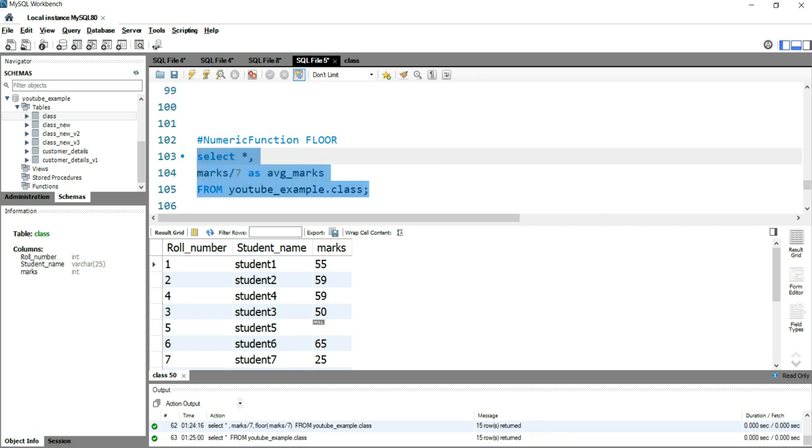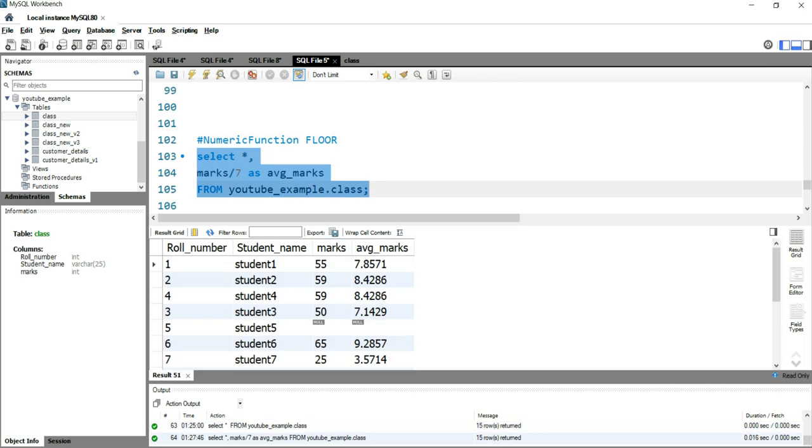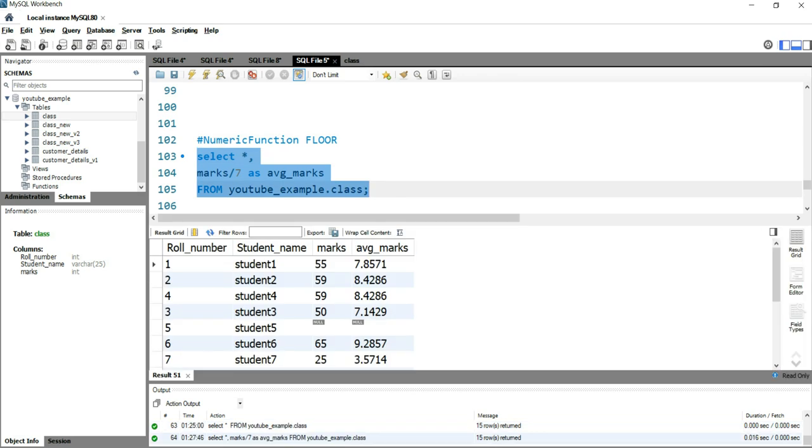So now if I run this query, you will see that you are getting the value with decimal places, right? Seven point eight five seven one.